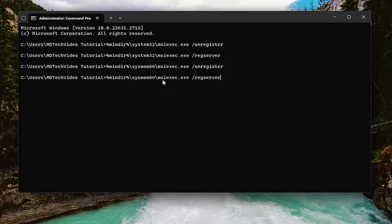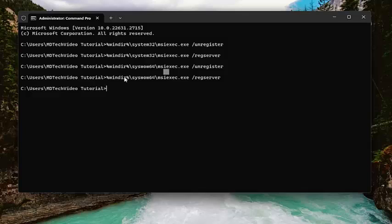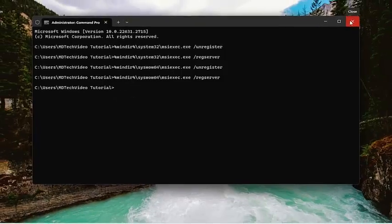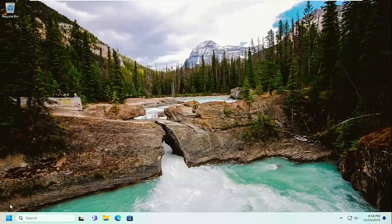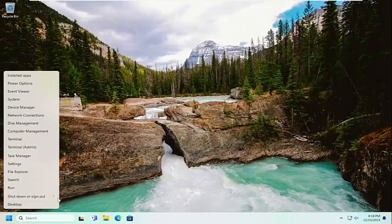Basically, we are unregistering and re-registering a couple of these services in here. And then once you're done, go ahead and close out of here and then restart your computer.